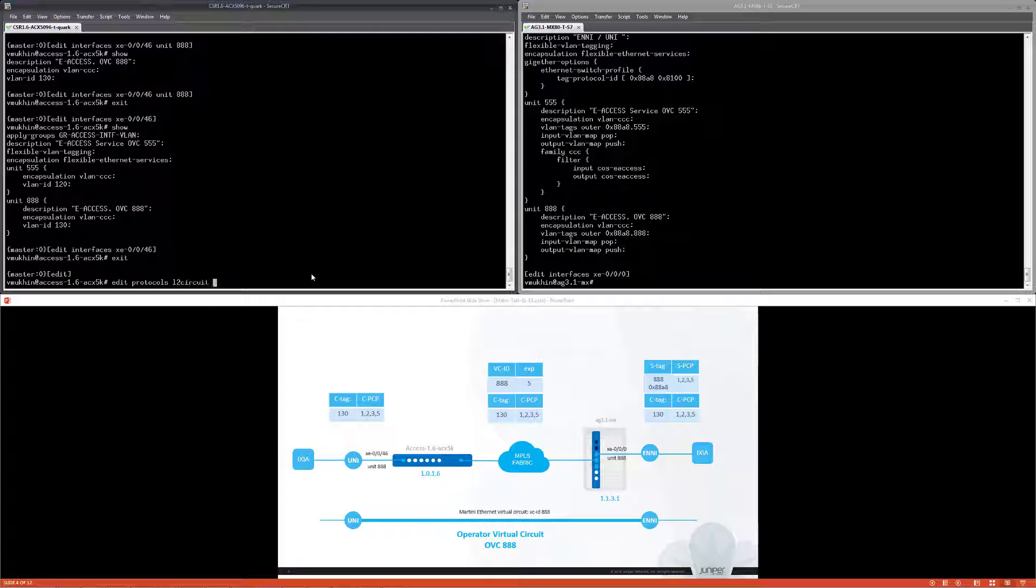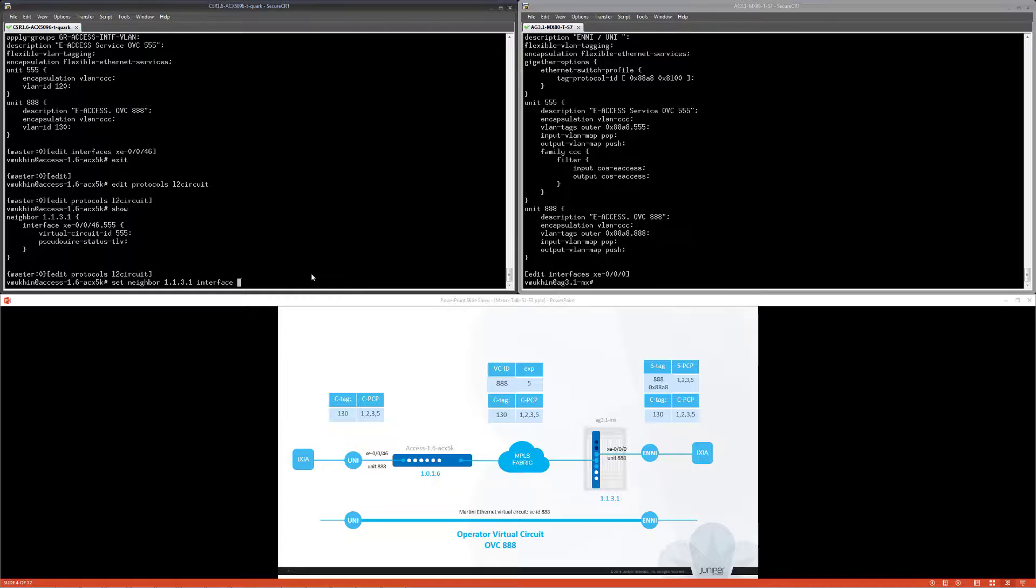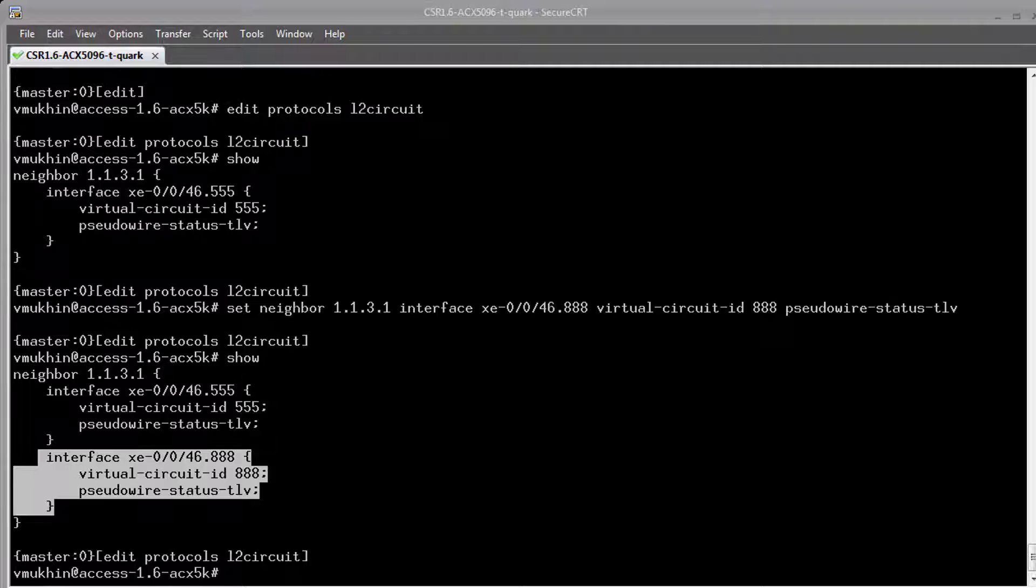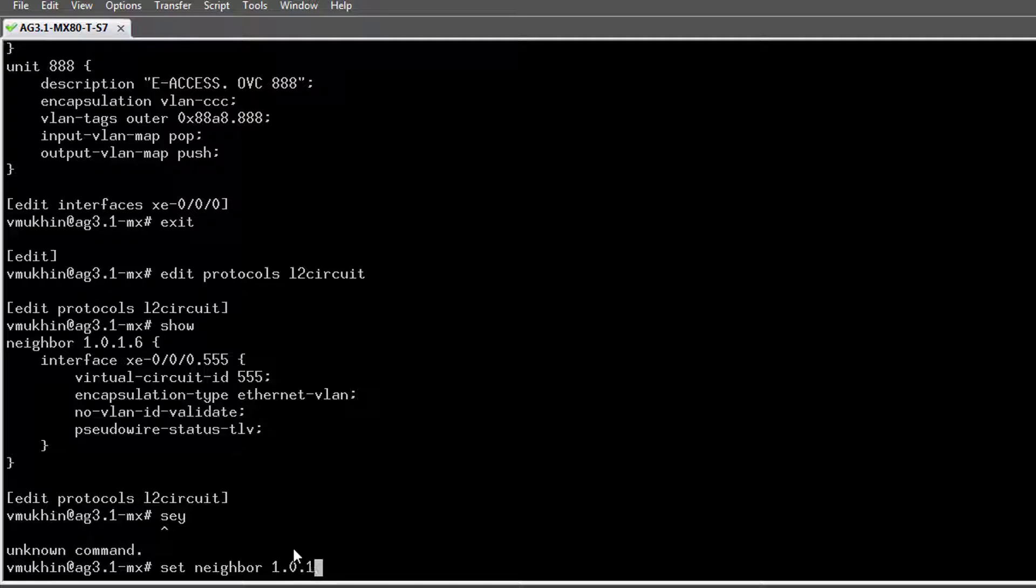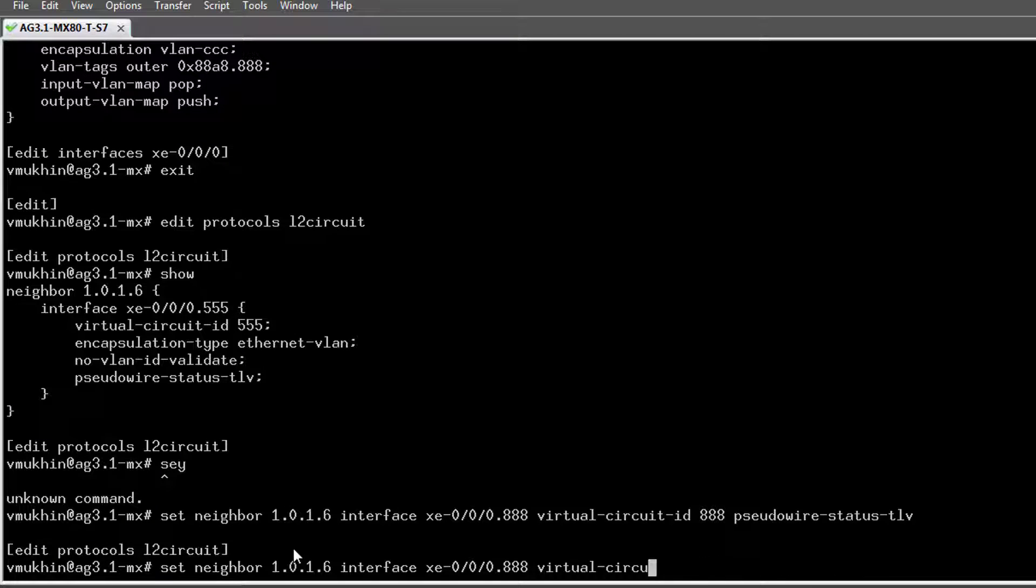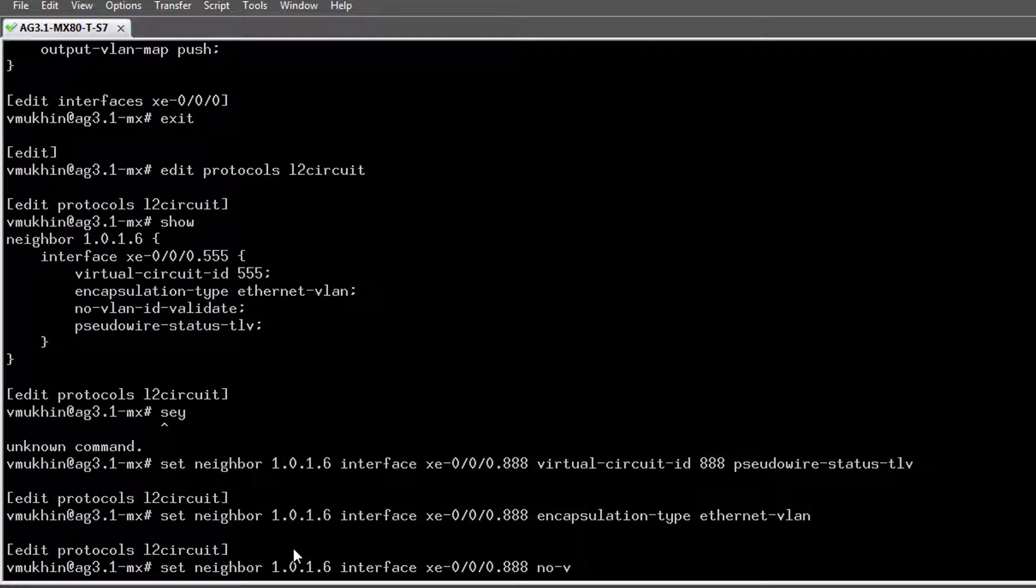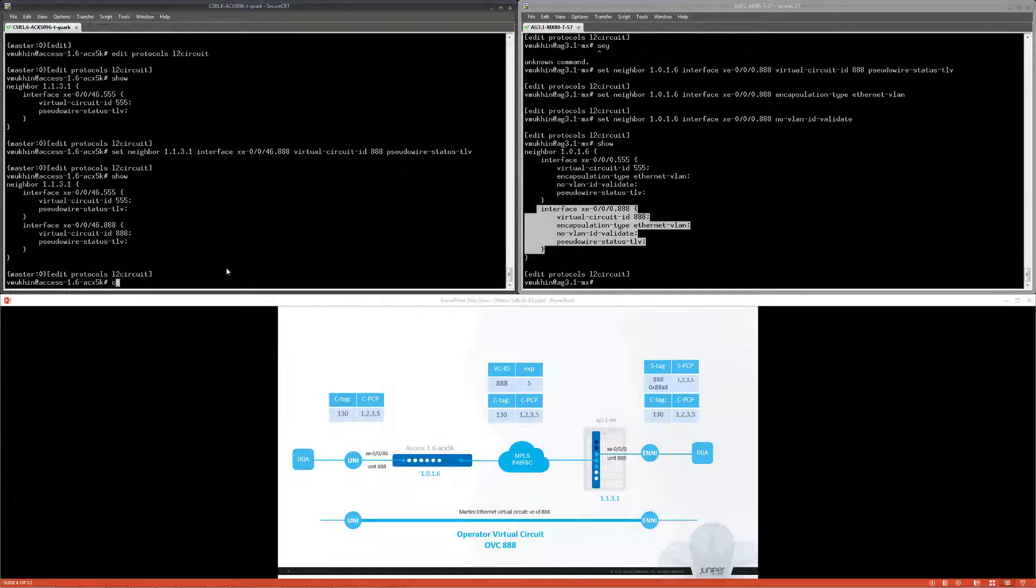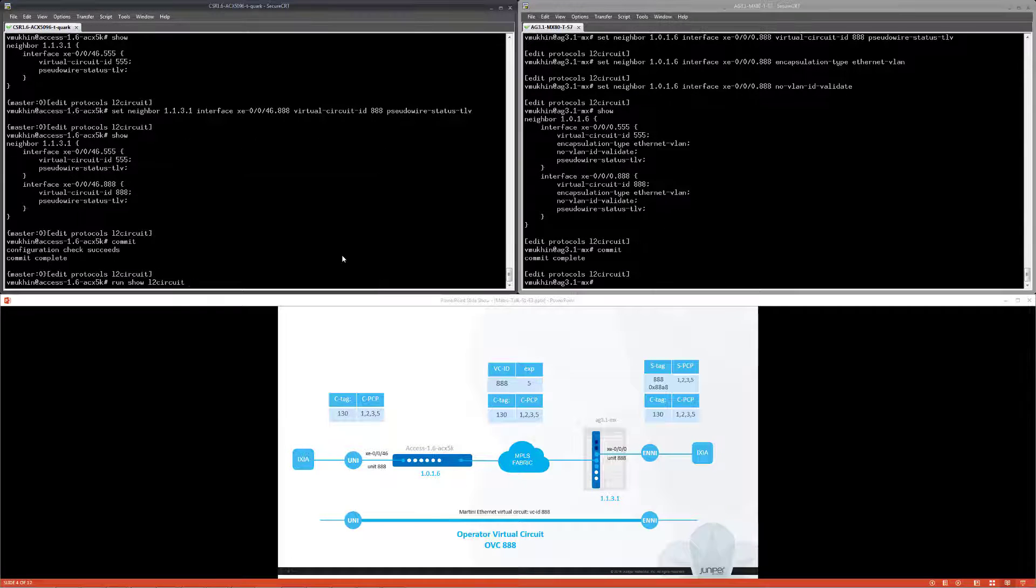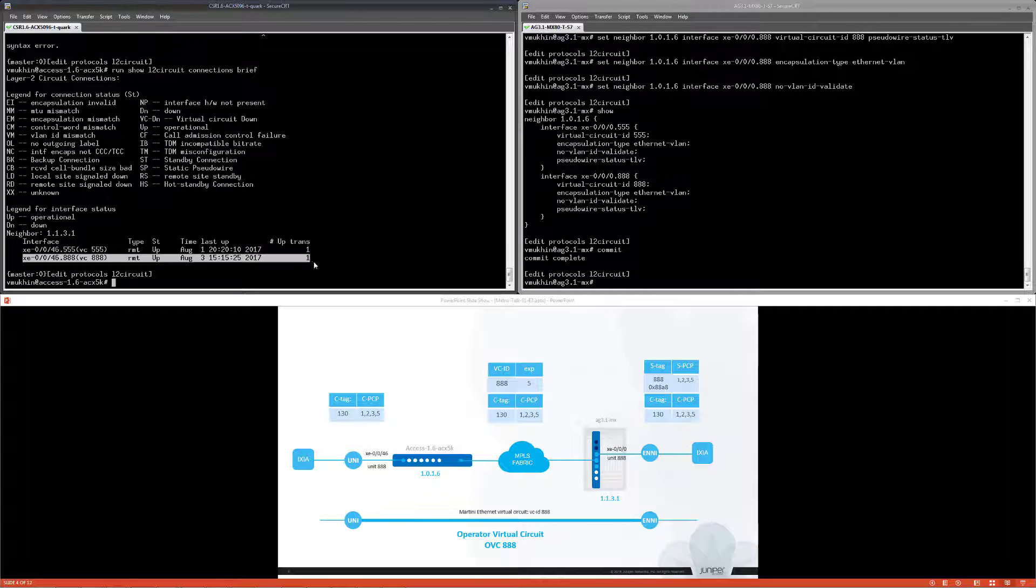Now I'm configuring Martini L2 socket at both sides. Configuration for the UNI and ENNI are slightly different and we have discussed in our first session for e-access. All right, endpoints are there and virtual socket control plane is up and running.